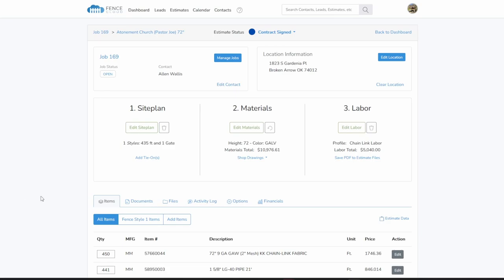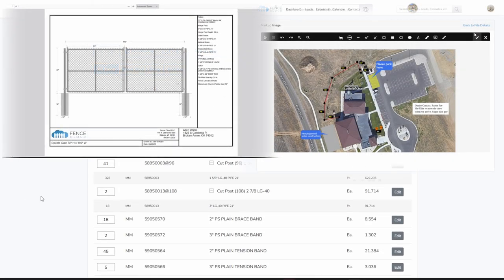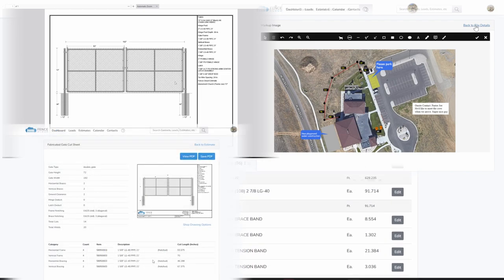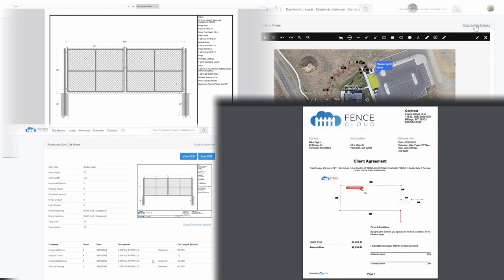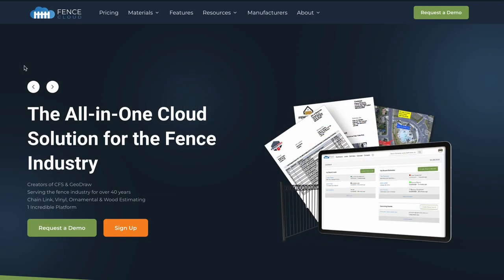An accurate material breakdown, job sketches, chain link shop drawings, gate cut sheets, contracts, work orders, marked up images, etc. And it organizes all of that information so that you can easily stay on top of the jobs that you sell.